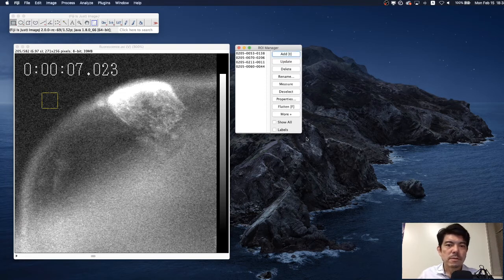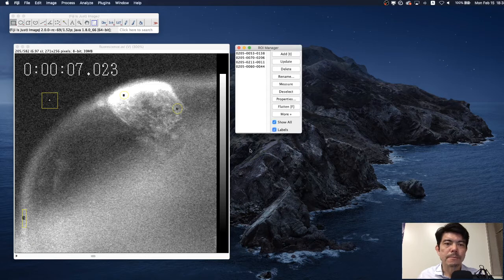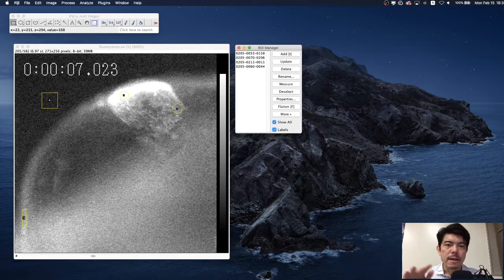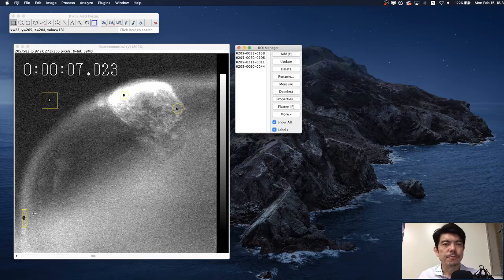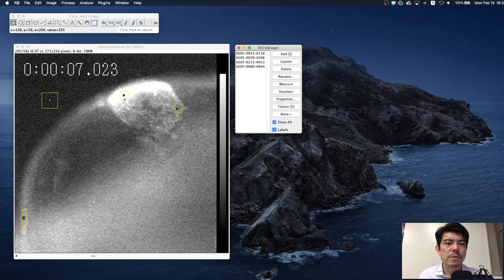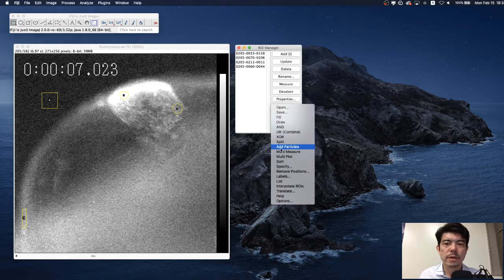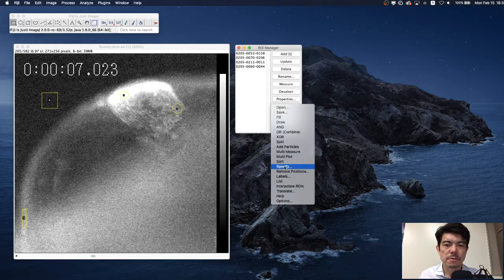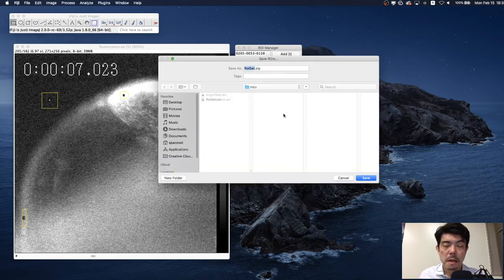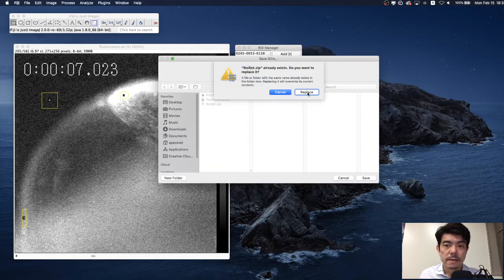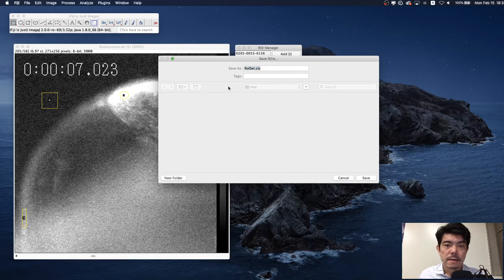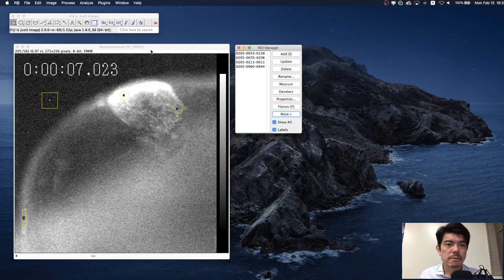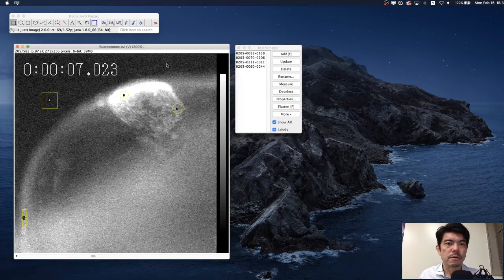What's important is that we keep record about these ROIs because often later we need to remember which region of interest we use. For that purpose, we save this region of interest from here. Save ROI. Now we are ready to go.